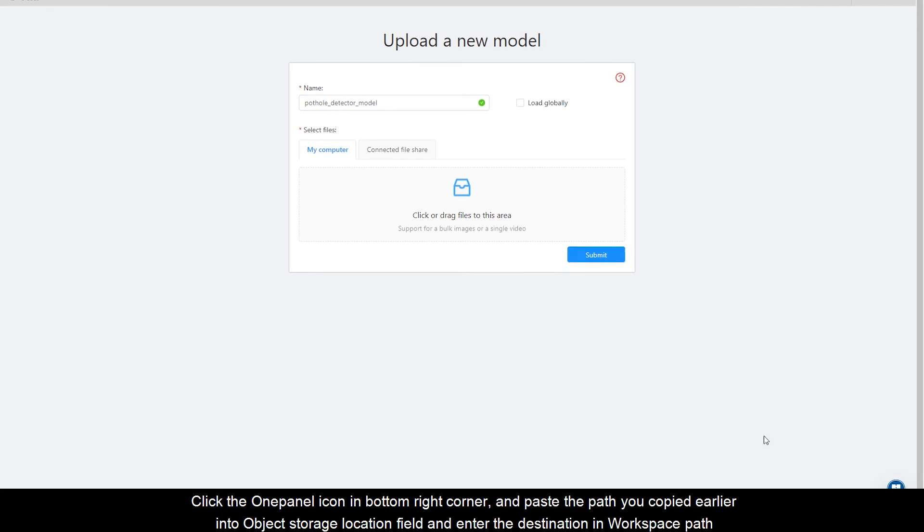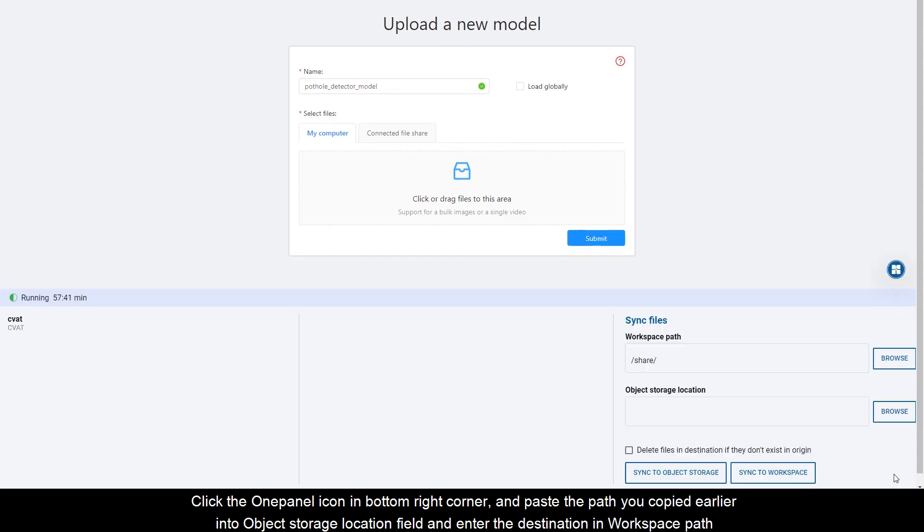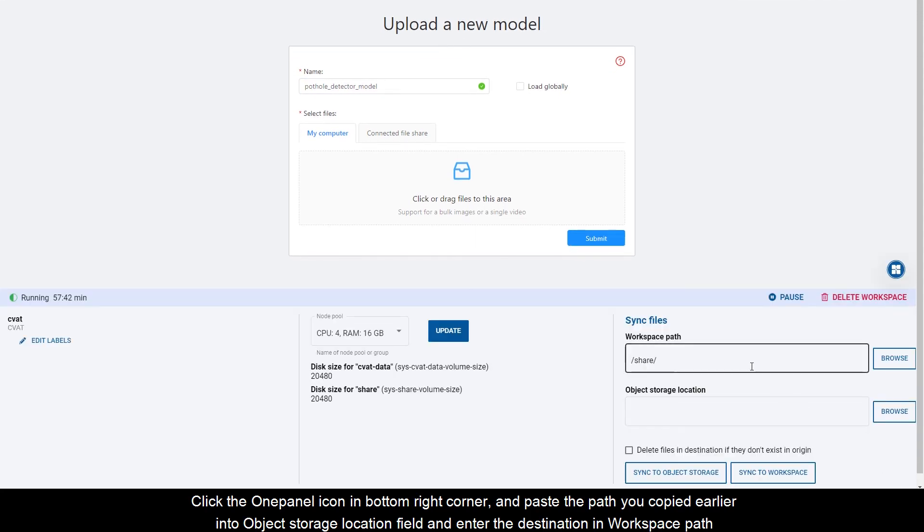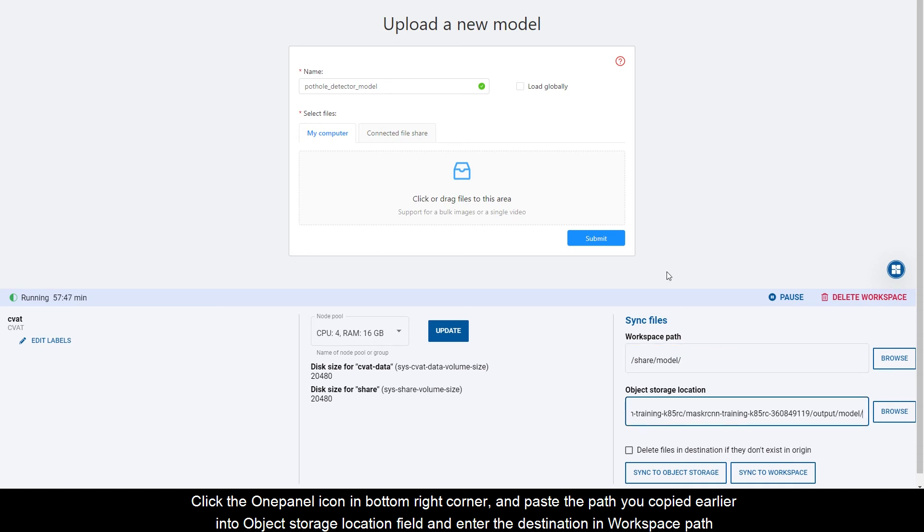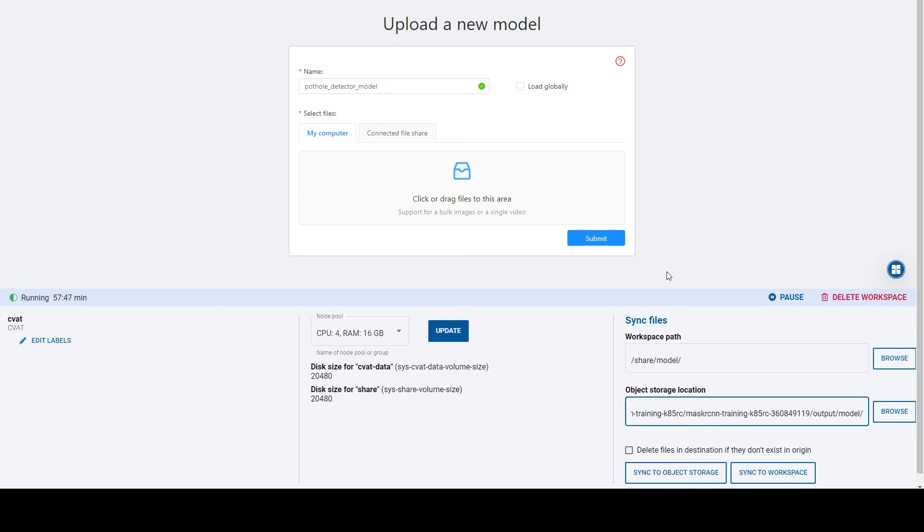Click the OnePanel icon in the bottom right corner and paste the path you copied earlier into Object Storage Location field and enter the destination in Workspace path. Click Sync to workspace.